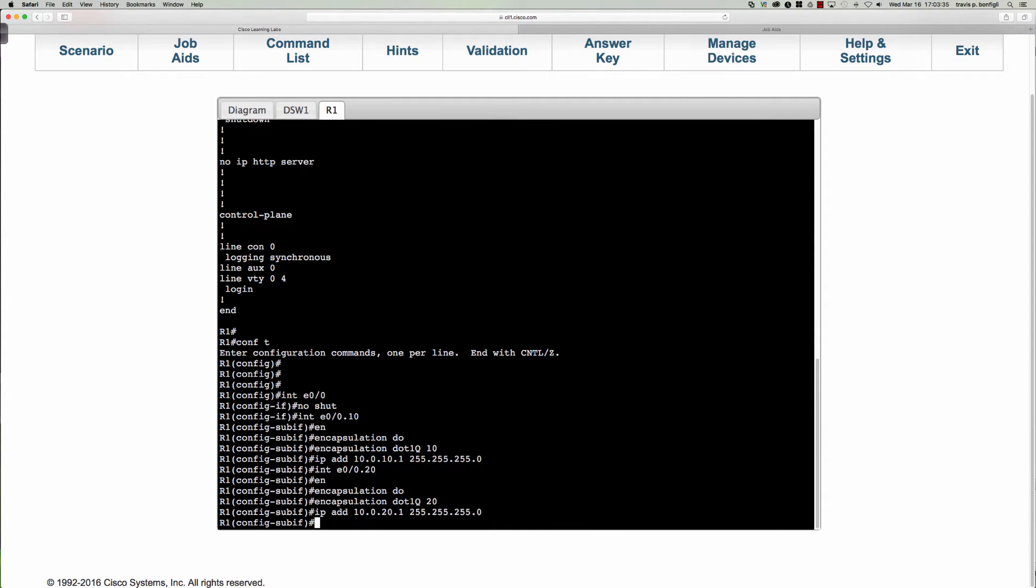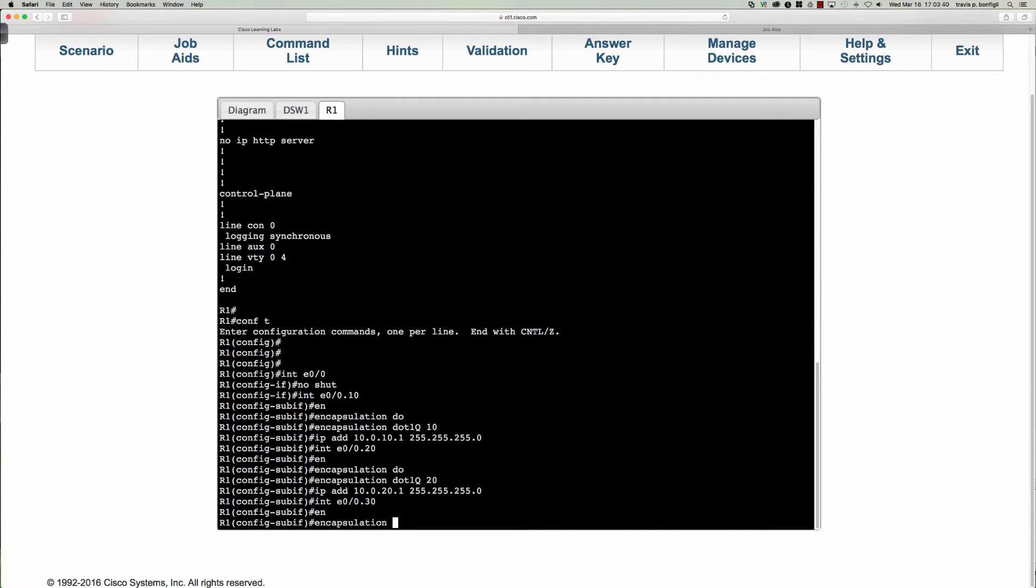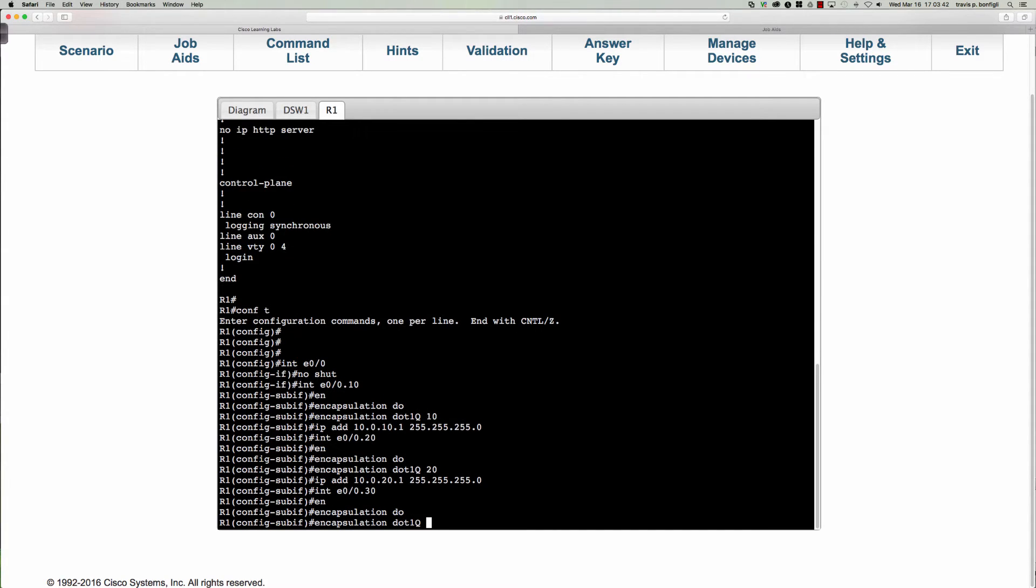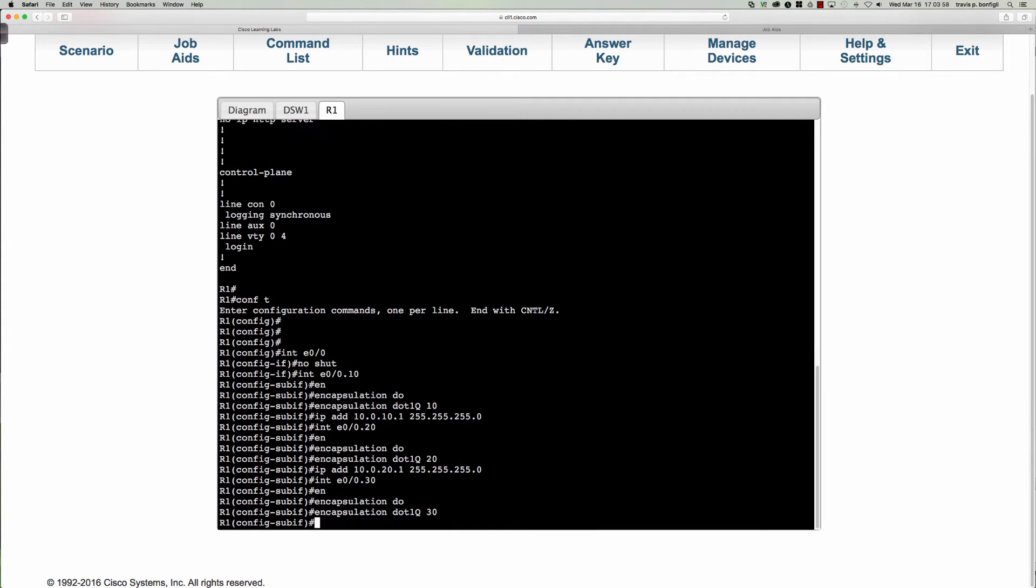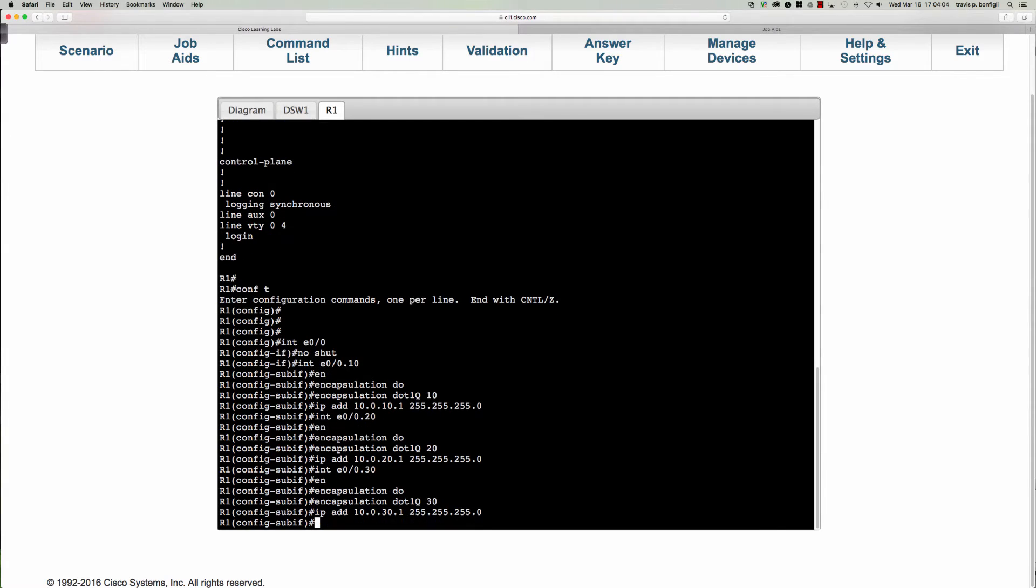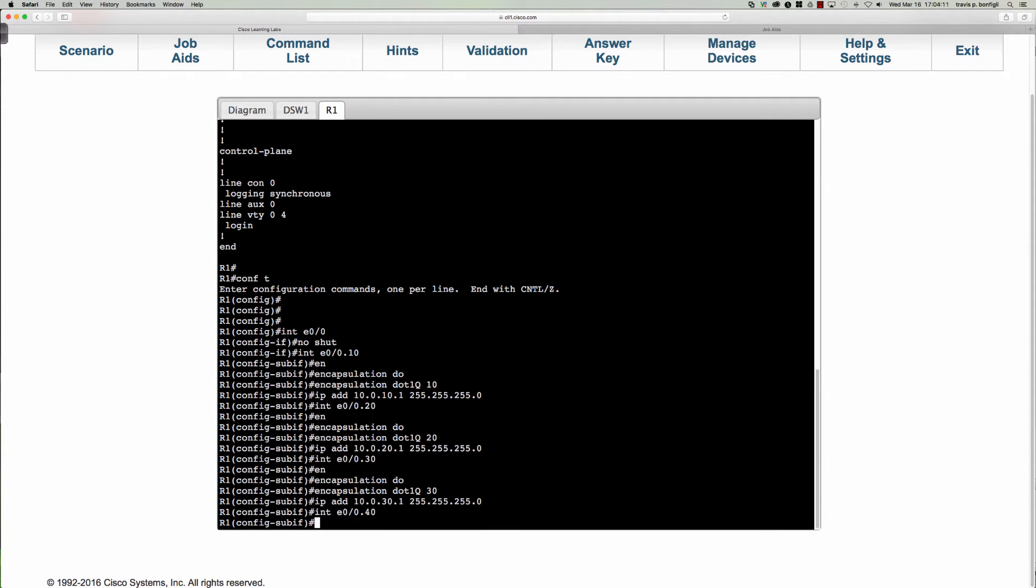Then let's go into interface Ethernet 0/0.30. We'll get our encap in there. Remember we're putting the encapsulation on here so that when this traffic shows up at the router interface it's tagged with the VLAN that the sub-interface needs to know in order to properly handle the traffic. IP address 10.0.30.1.